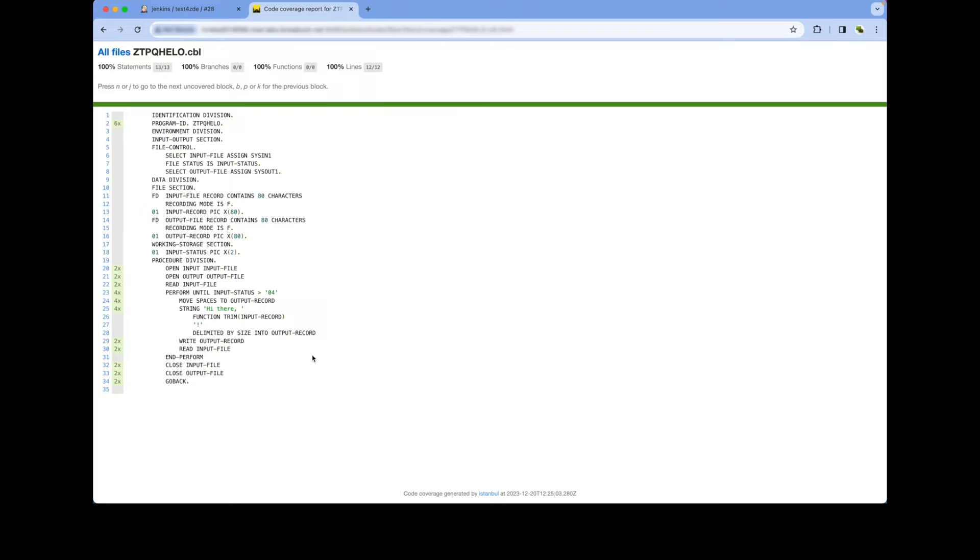My change has been integrated and thanks to Test4Z, I'm ready to start another code change with confidence.